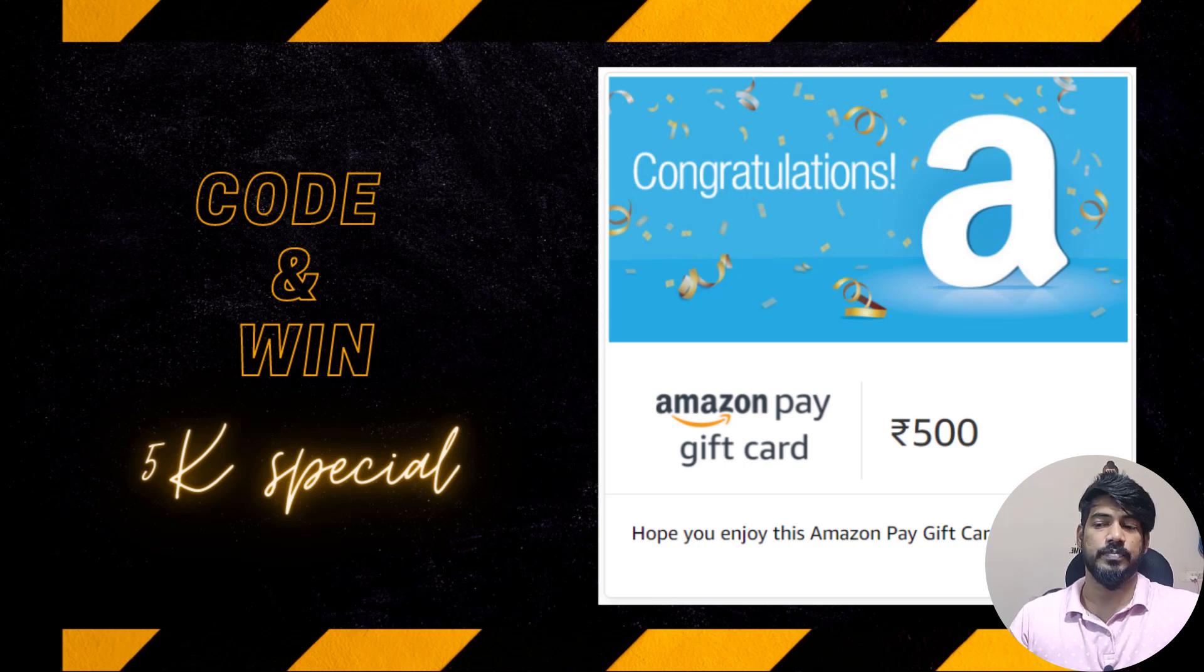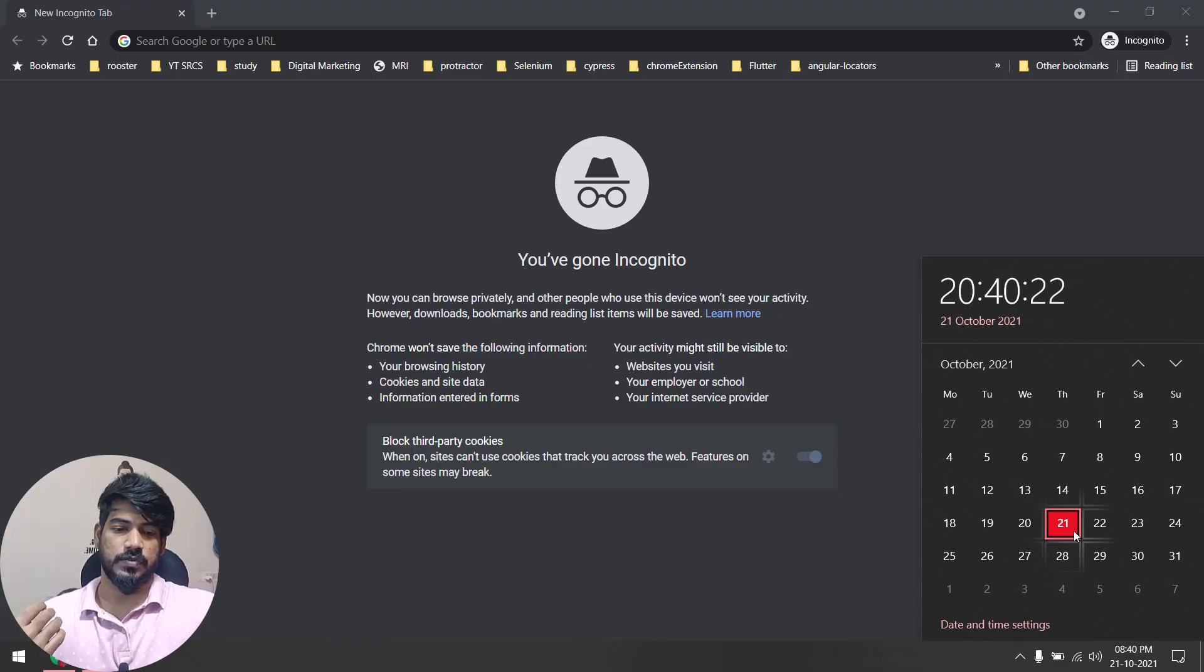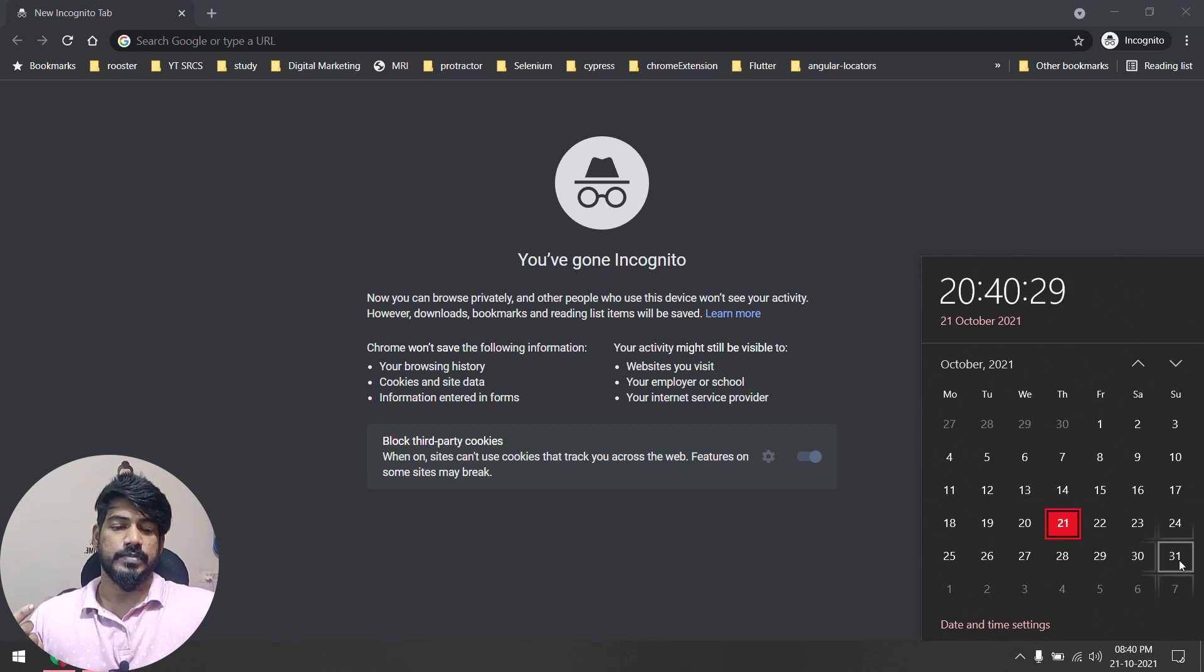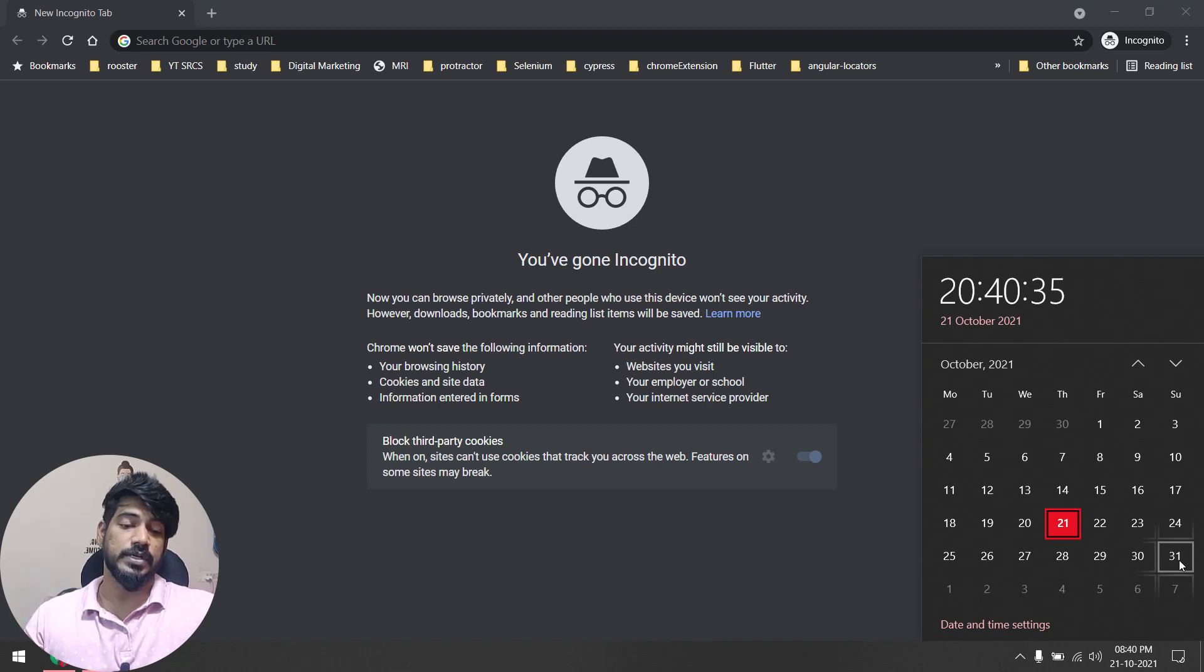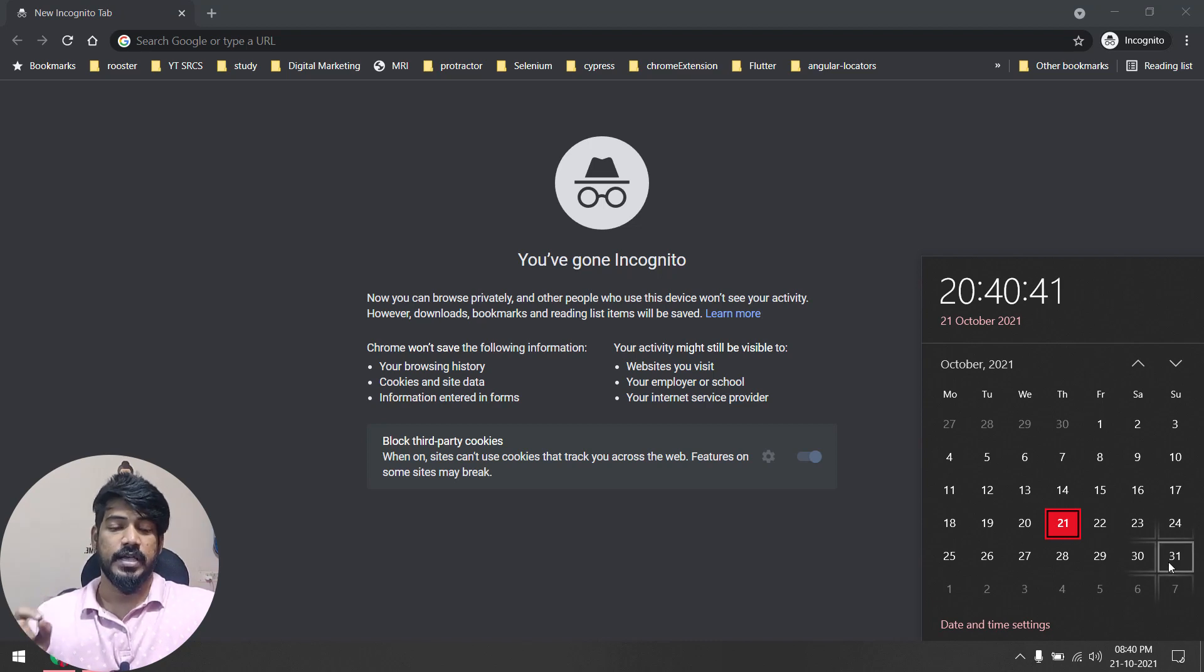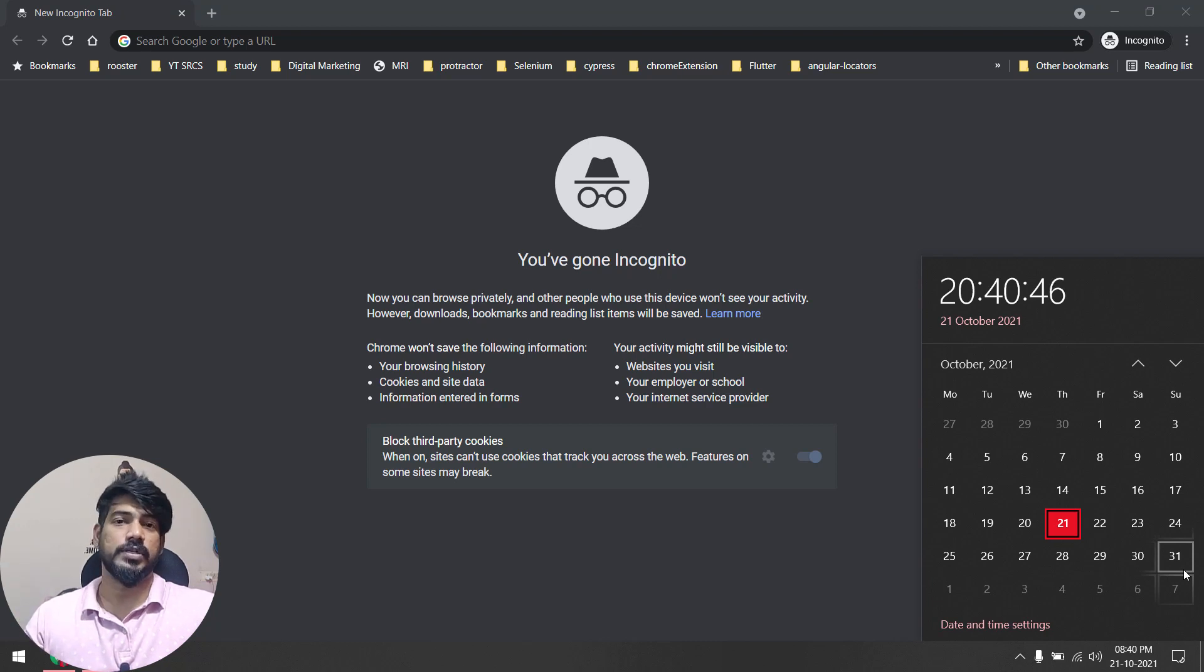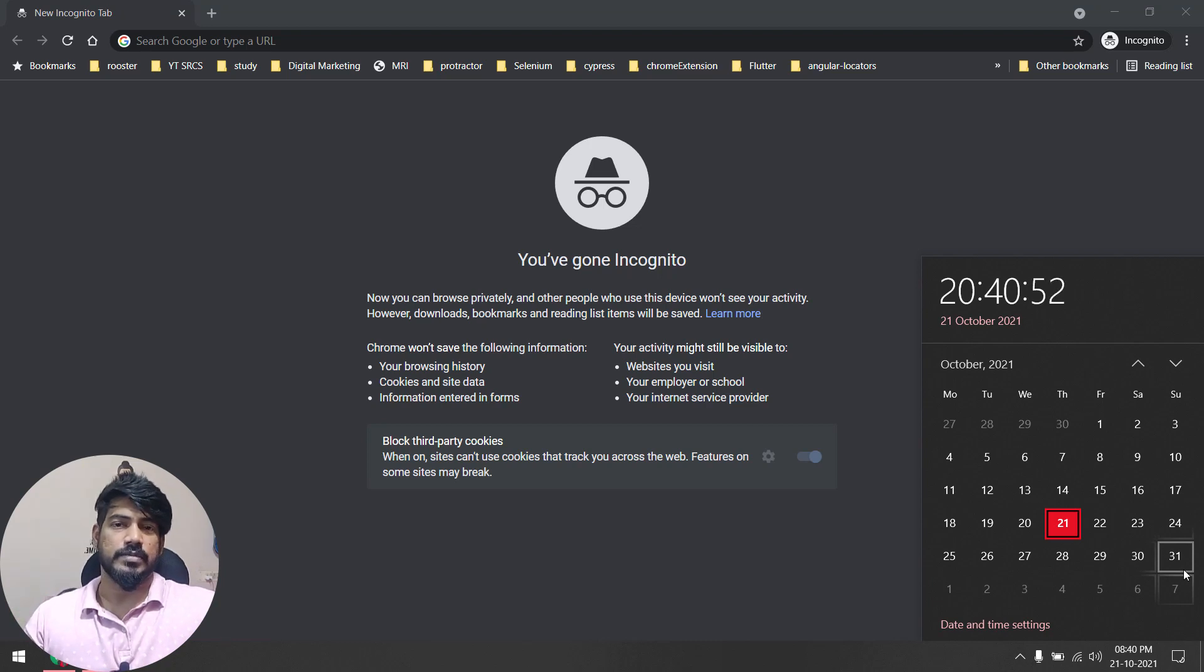The deadline will be - today I'm going to post this video, today is 21st of October, and the deadline will be like November 1st. So November 1st will be the last day. You have to submit by the morning, like 10 AM. November 1st is the last day and on November 1st I will check all your code and I will pick two best participants.